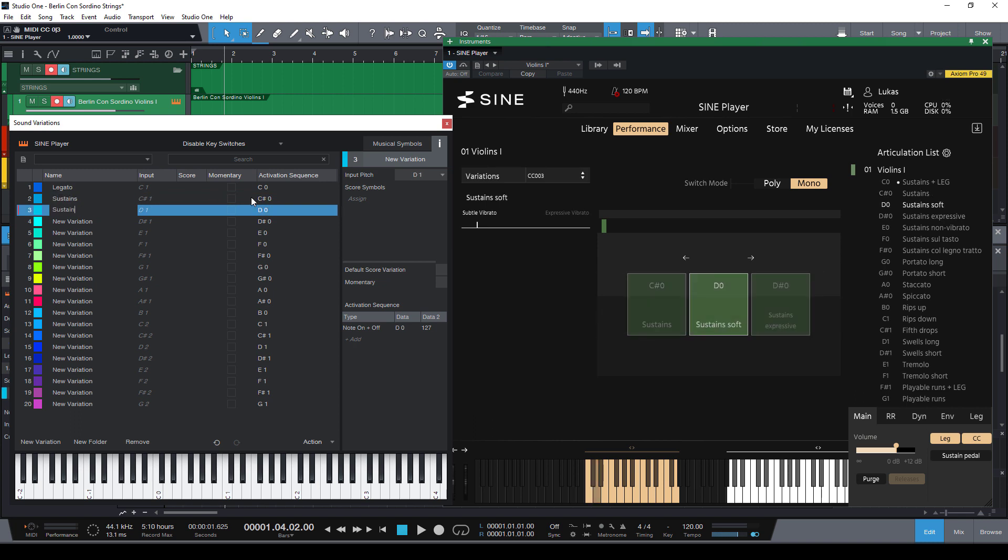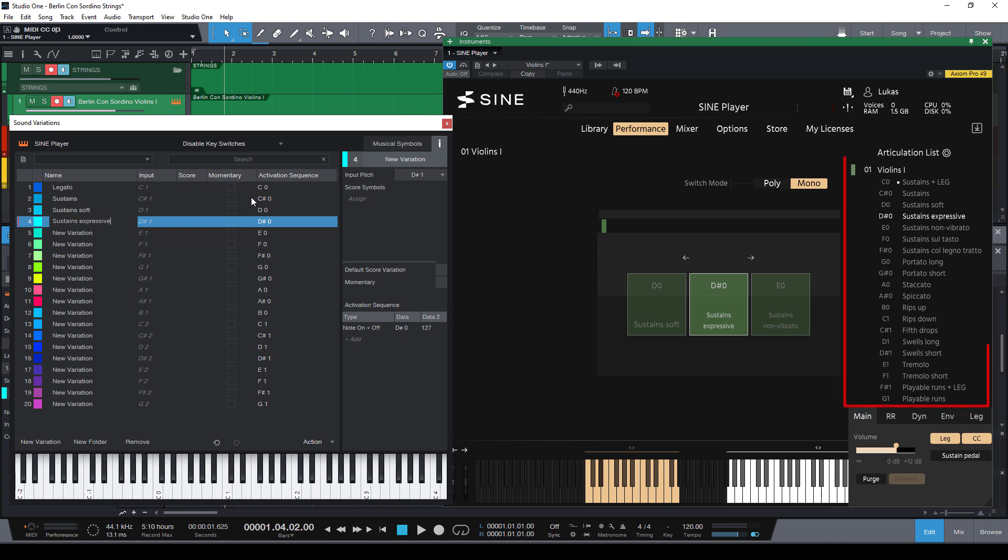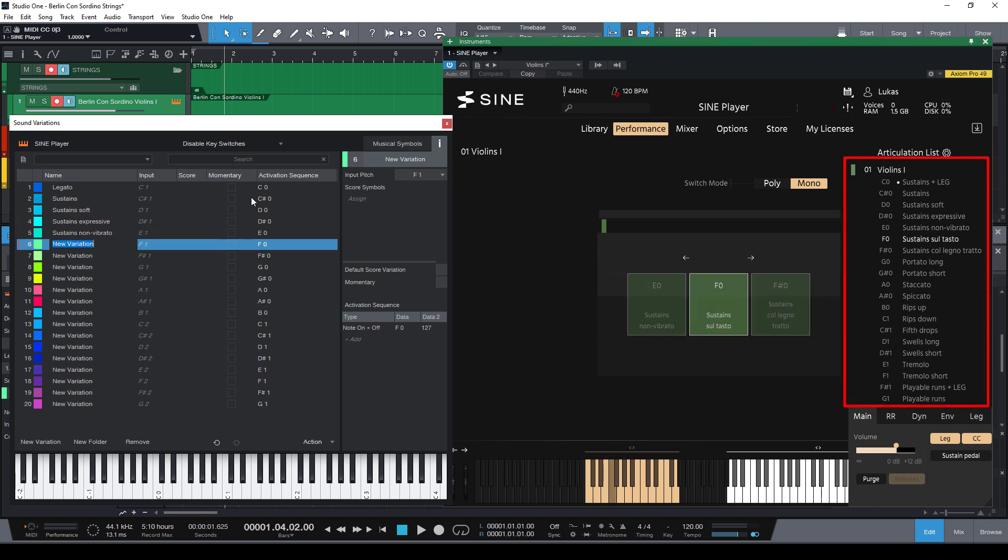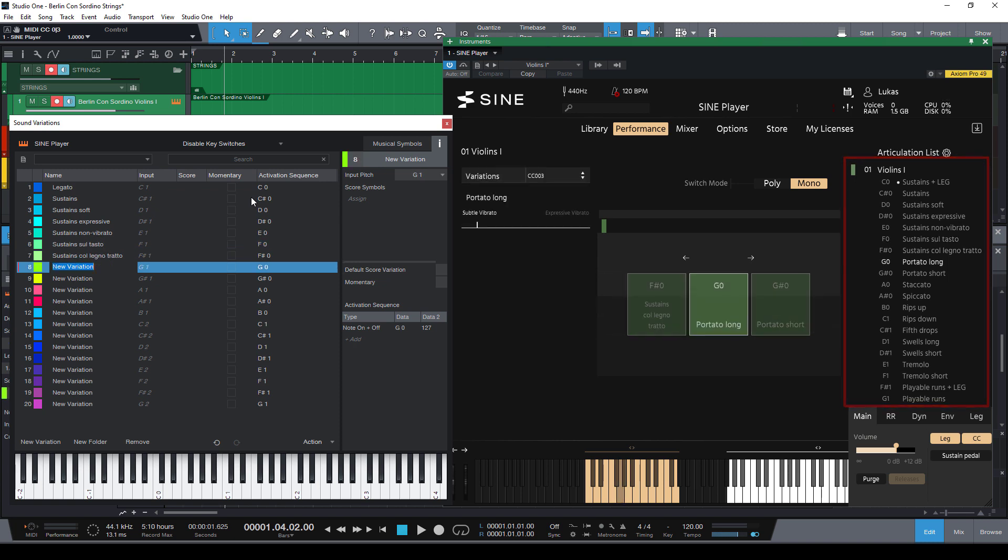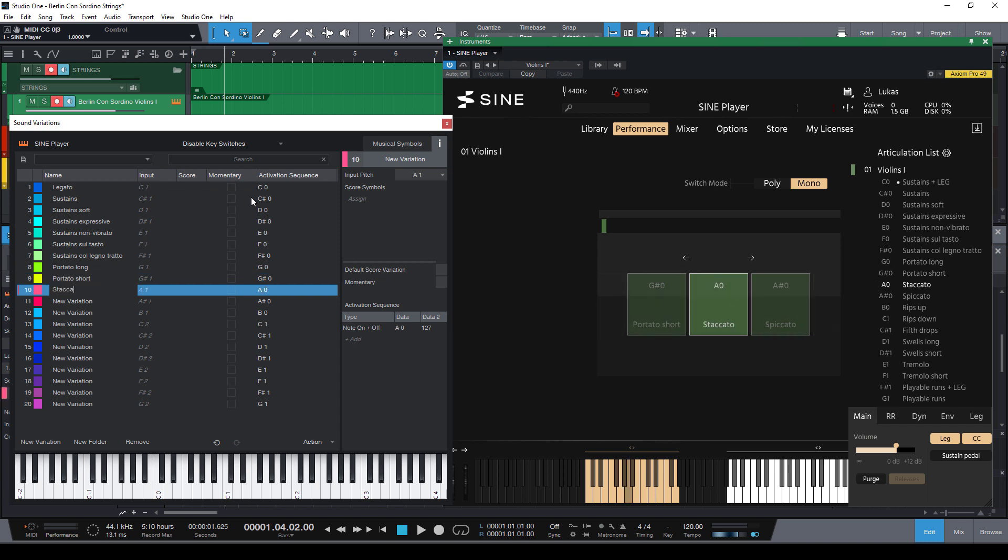So that really allows me to just jump to the next variation and as Studio One automatically sends all these key switches when I switch between the items, I can just look at the articulation in the Berlin Concertino strings player and just write those names down.